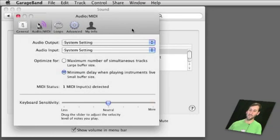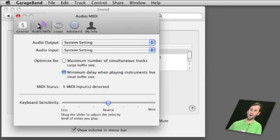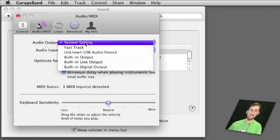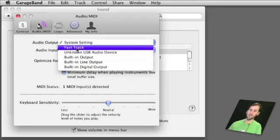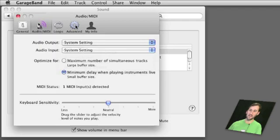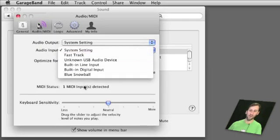Now I like the way GarageBand does it the best. You've got audio output input in the audio MIDI tab in your GarageBand preferences. You can choose system setting so it will obey your system preferences or you can choose another device. Same thing for input.